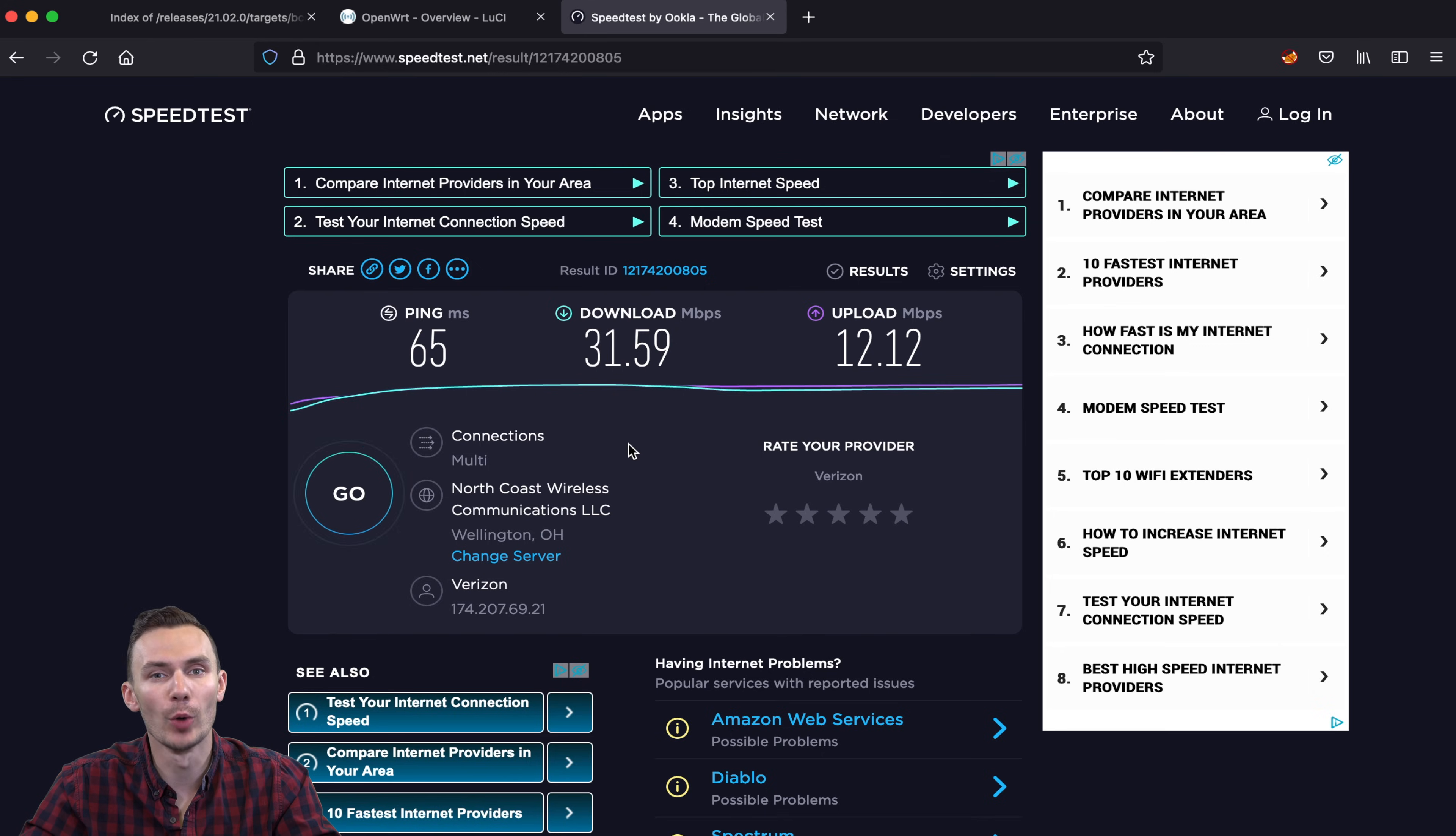I hope you had as much fun as I did setting up a Raspberry Pi as an OpenWRT router. There's so much that you can do with this setup, and take a look at my other OpenWRT videos to discover the possibilities.